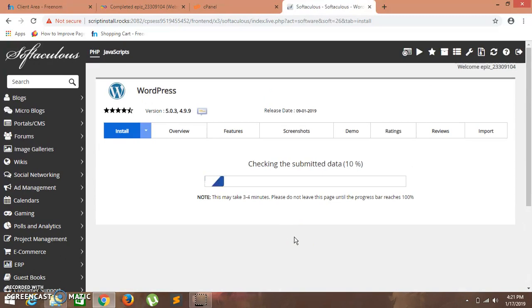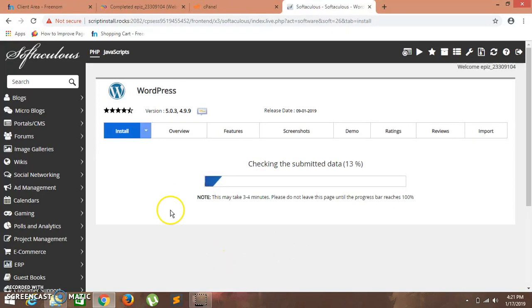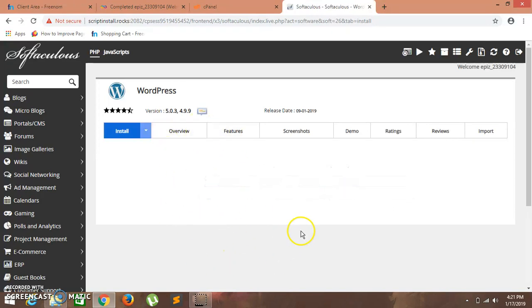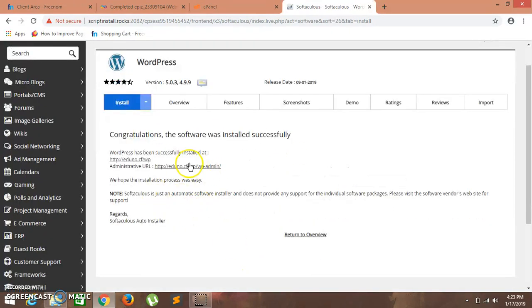It might take a while. As you can see, we have installed successfully.